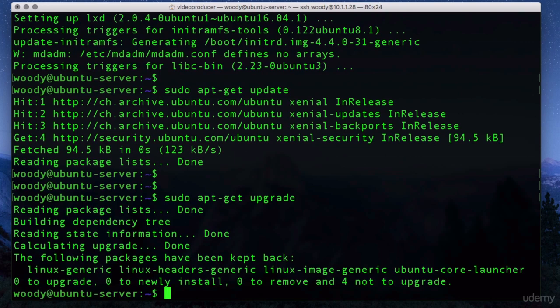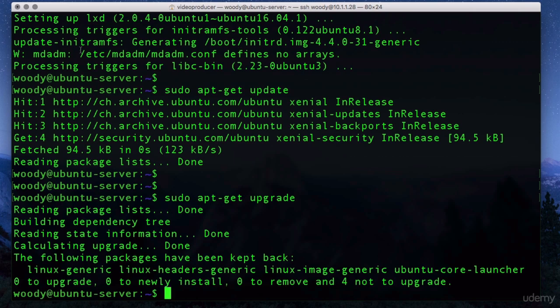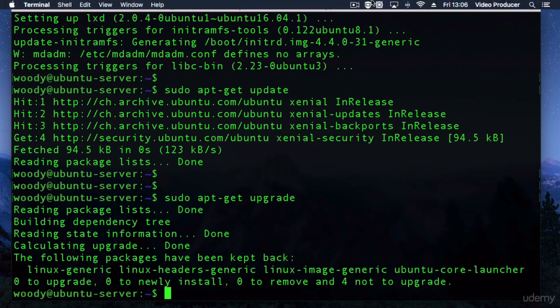So upgrading your system is quite important for two reasons. One is to make sure that you're not vulnerable to security vulnerabilities. And the second one is to make sure that you don't have any bugs that cause system performance issues.